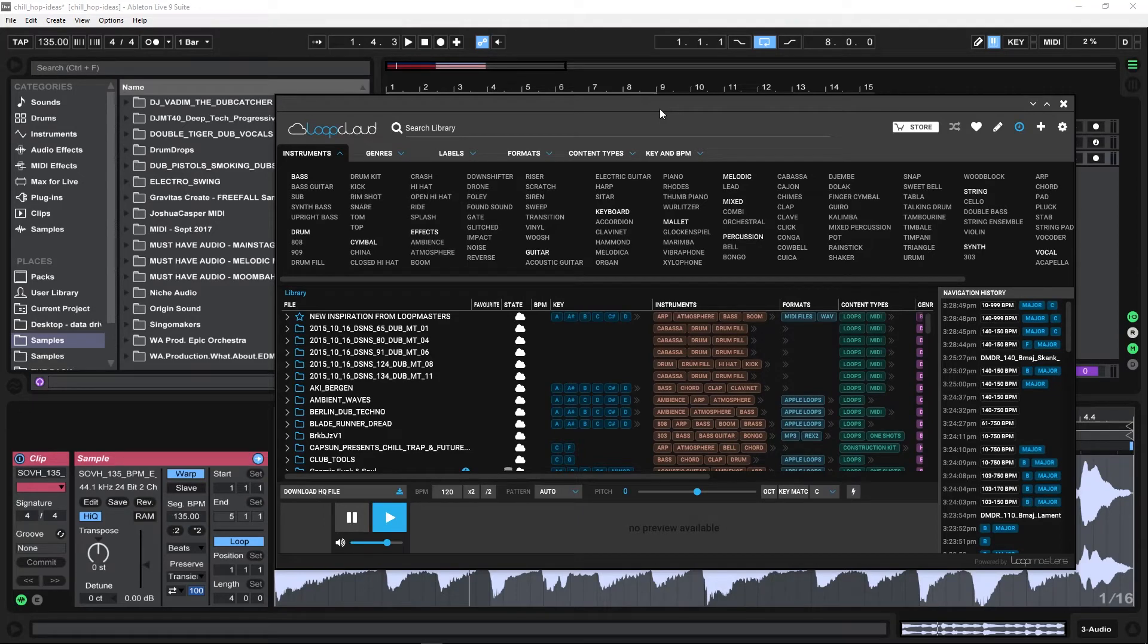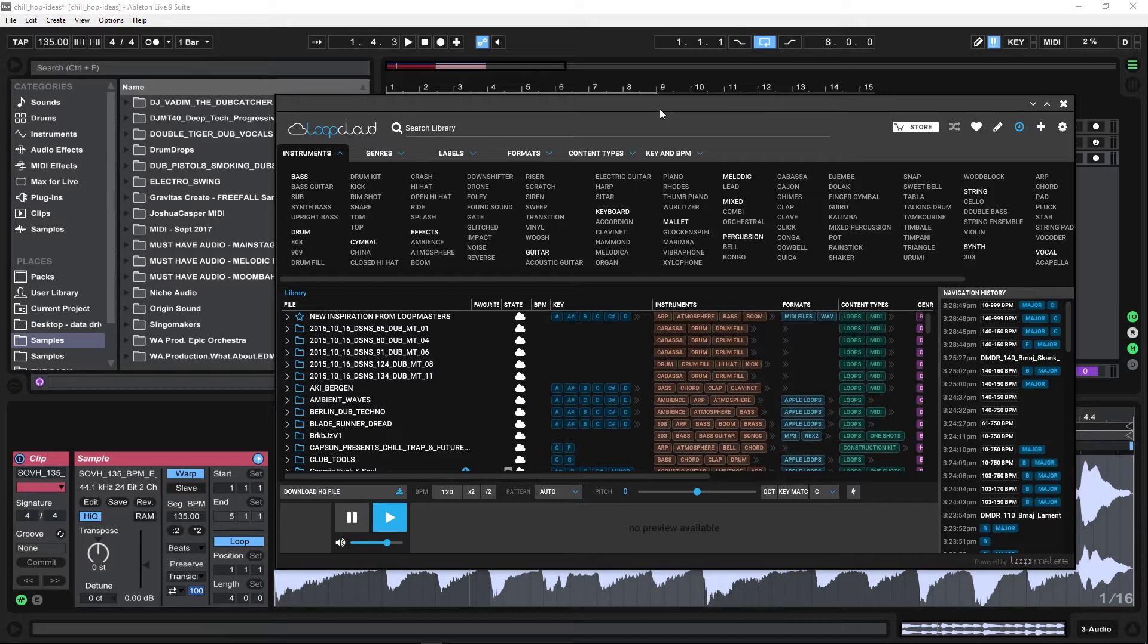Hey, what's up everybody? This is Joshua Casper and today I'm going to show you how to sync Loop Cloud with Ableton Live. But really, this is how you sync Loop Cloud with any DAW. It's super simple. It does it almost automatically.